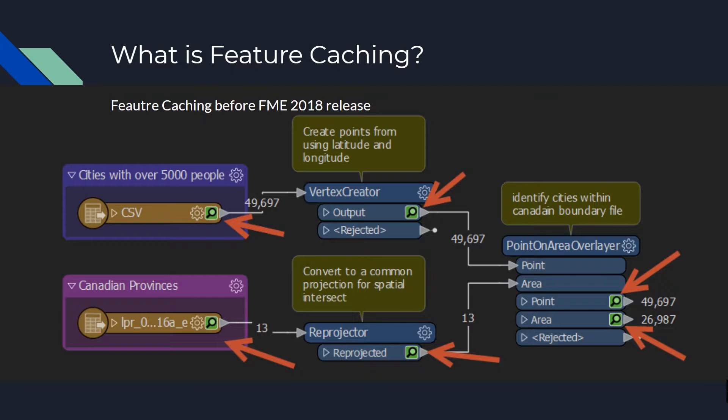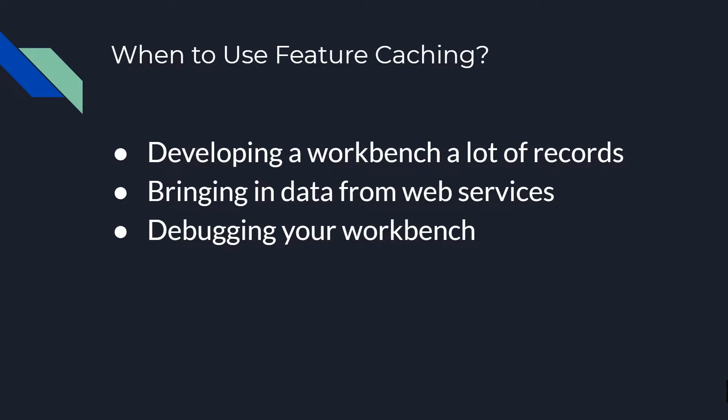So when would you want to use feature caching? If you're like myself and you may be working with millions of records in FME, or you could be working with data from various web services, all of this data can sometimes take a while to load into FME.